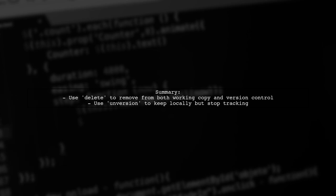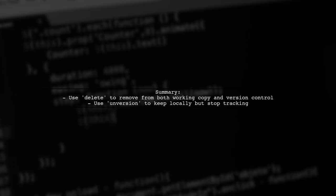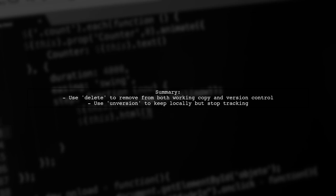In summary, use delete when you want to remove a file from both your working copy and version control, while unversion is for keeping the file locally, but stopping SVN from tracking it.